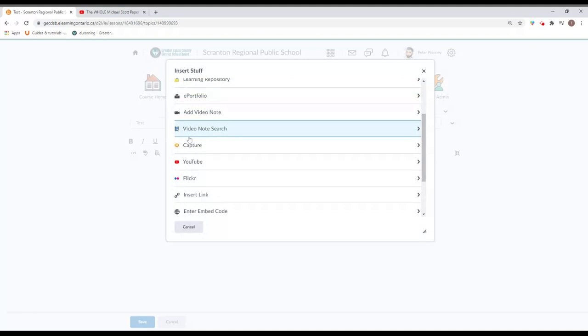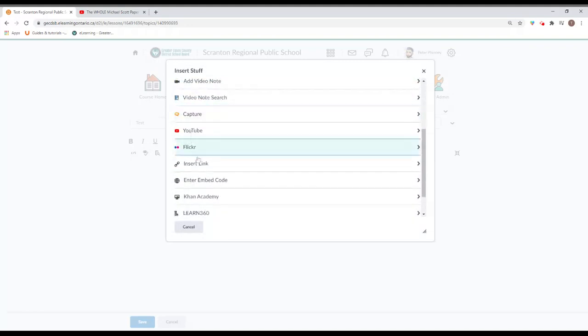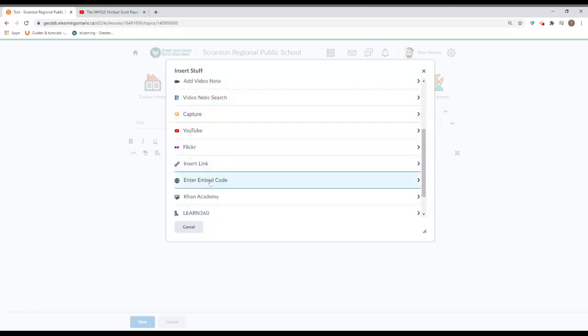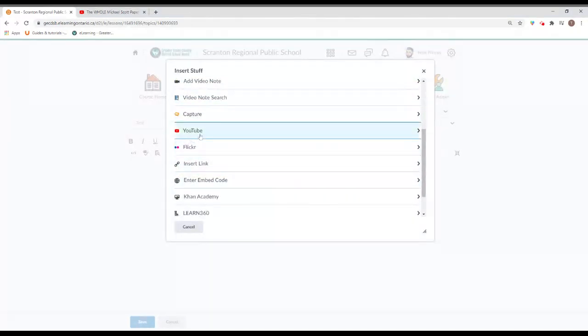And we're going to scroll down to enter embed code. Now, notice there's a YouTube one here. So the intention of this is to be able to search a YouTube video right within there and insert it.